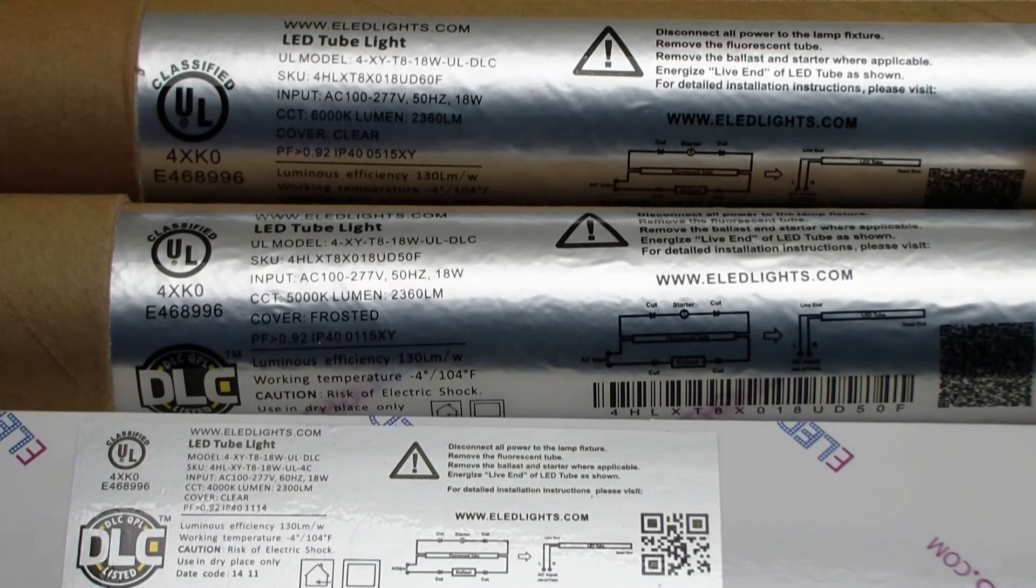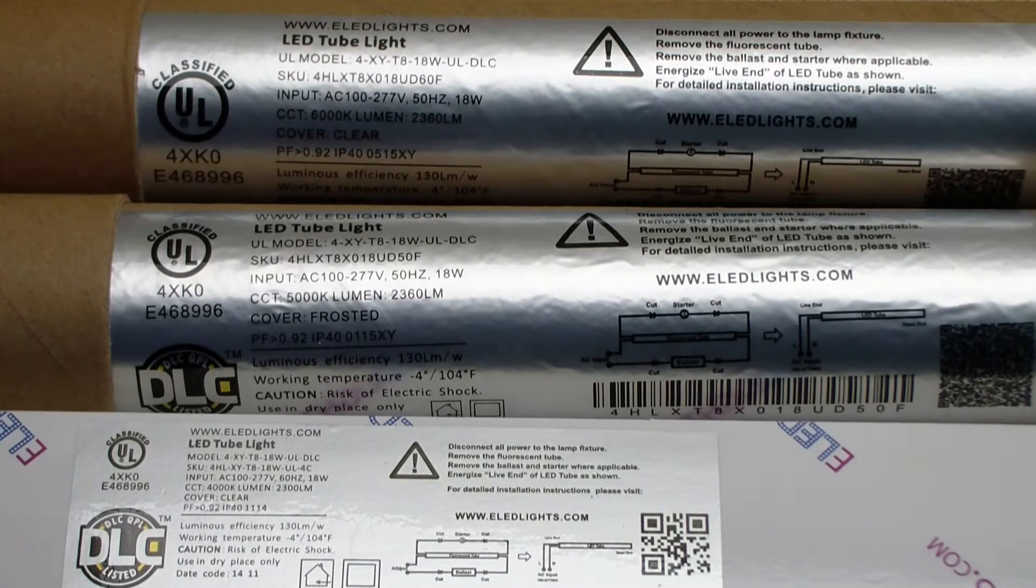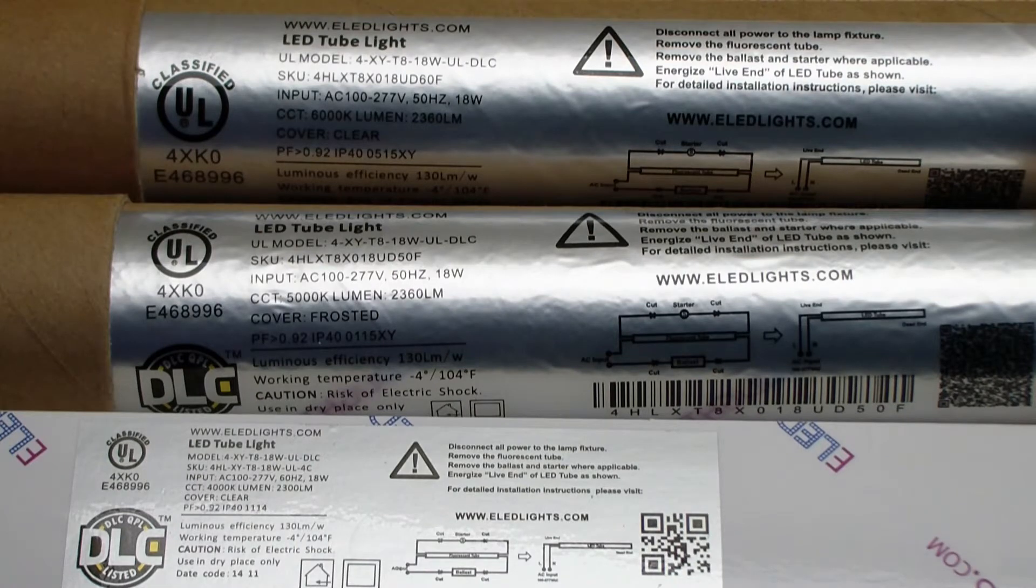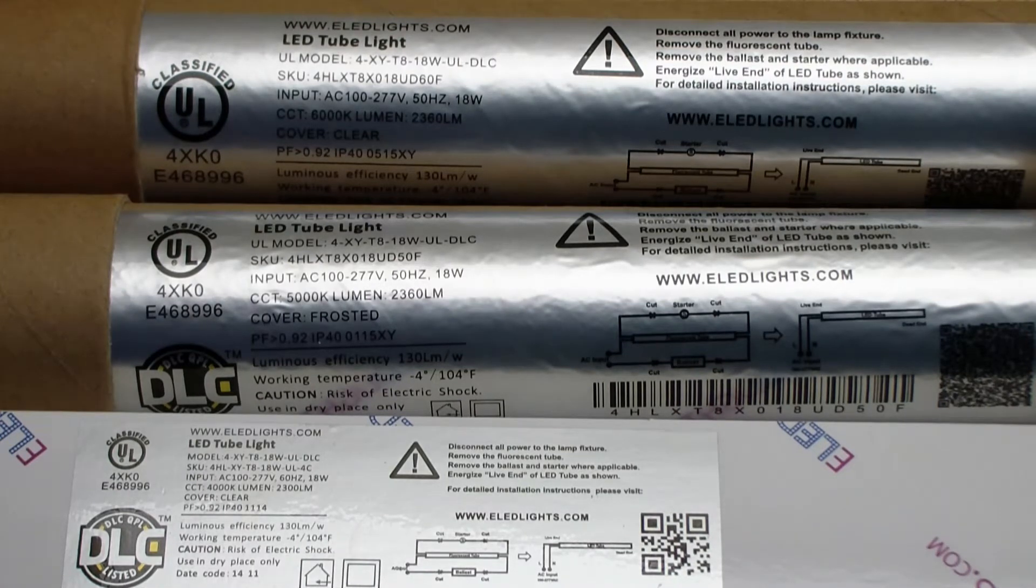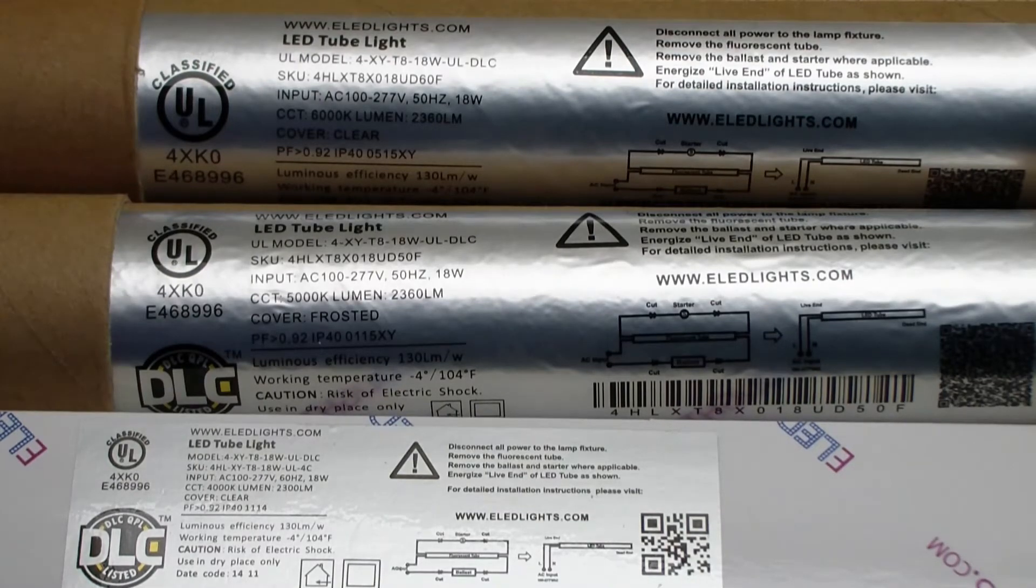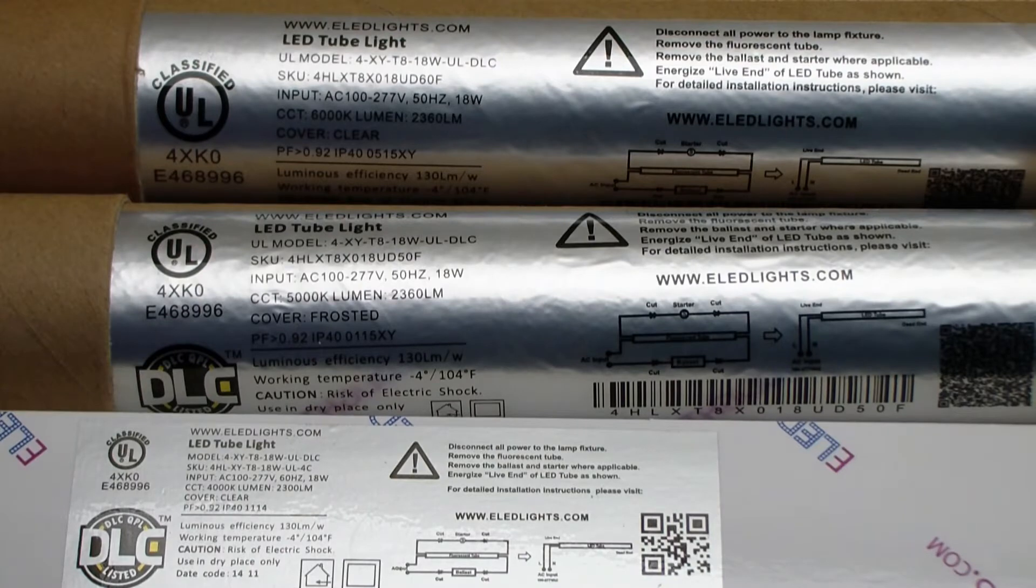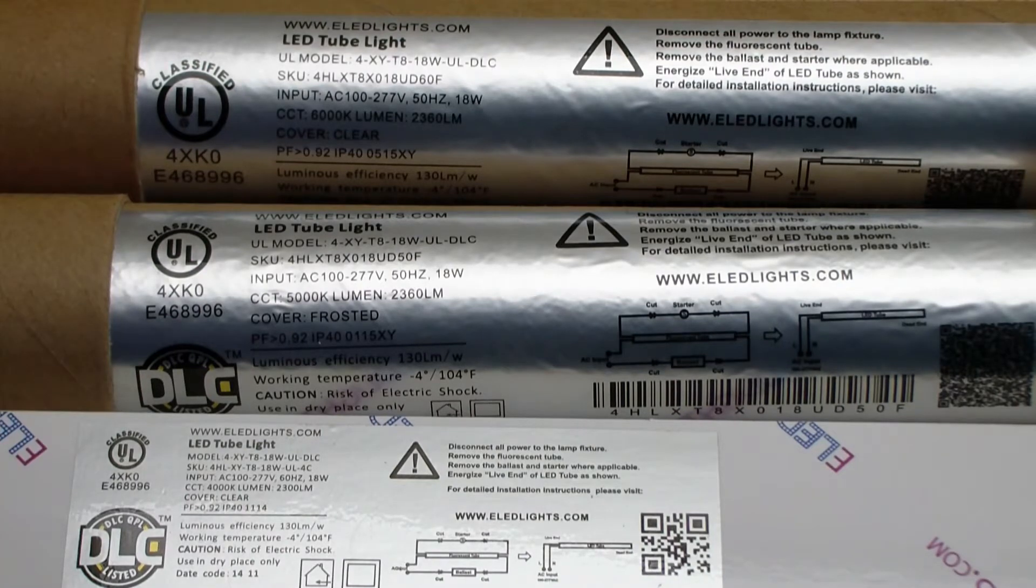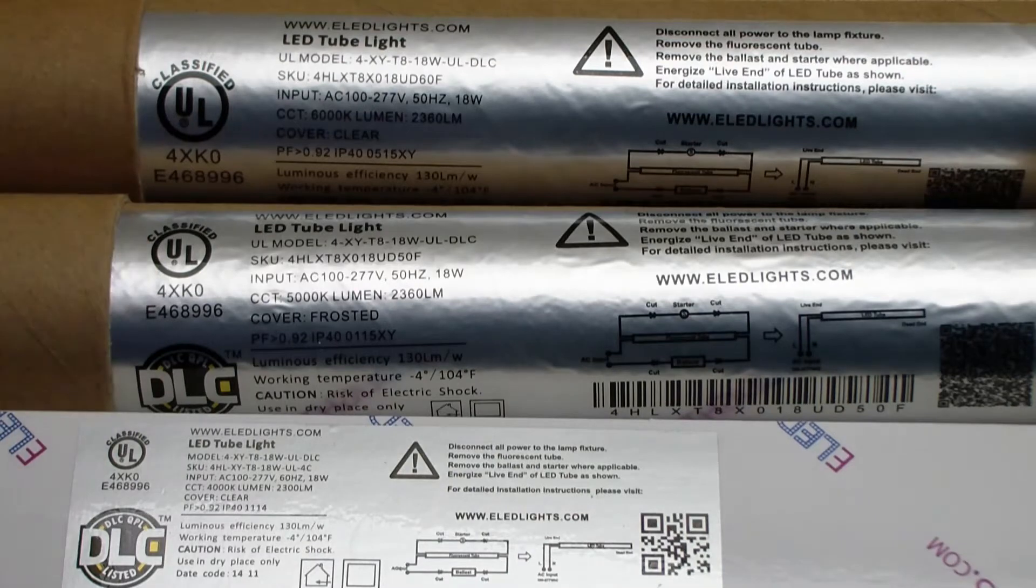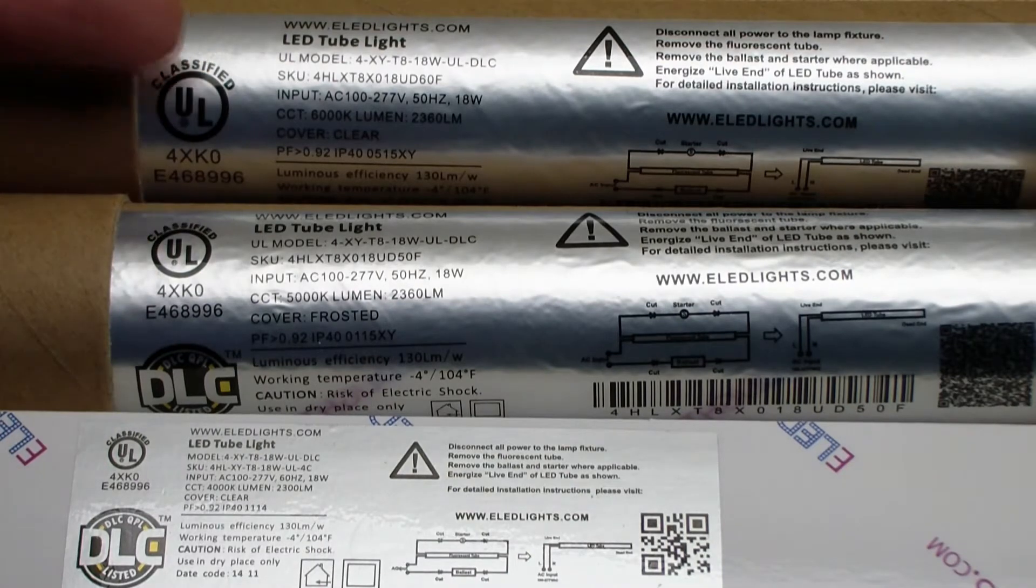They all have the same model numbers, different SKUs, and two of them actually have extra model numbers for the DLC model numbers, and we'll get into that a little bit later. But down at the bottom, we have 4,000 degree K, 4,000 degree K clear, then we have 5,000 degree frosted, and then we have 6,000 degree frosted.